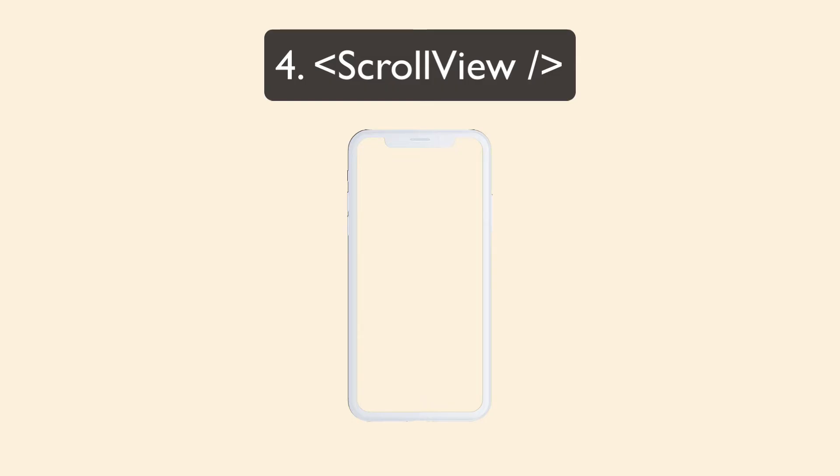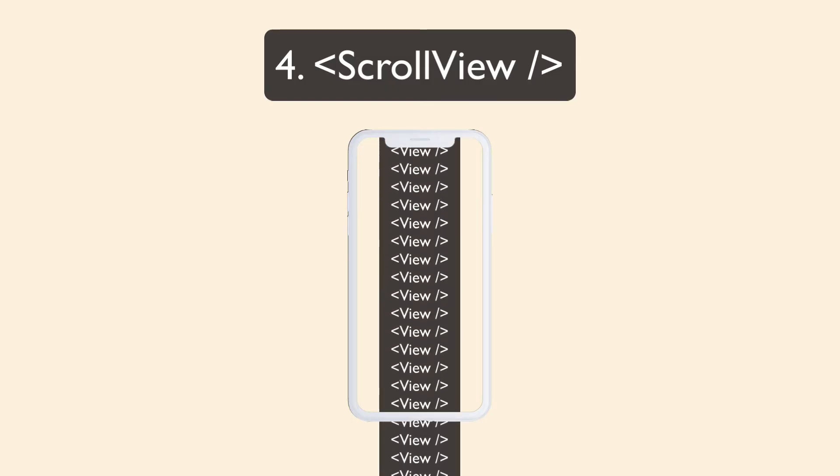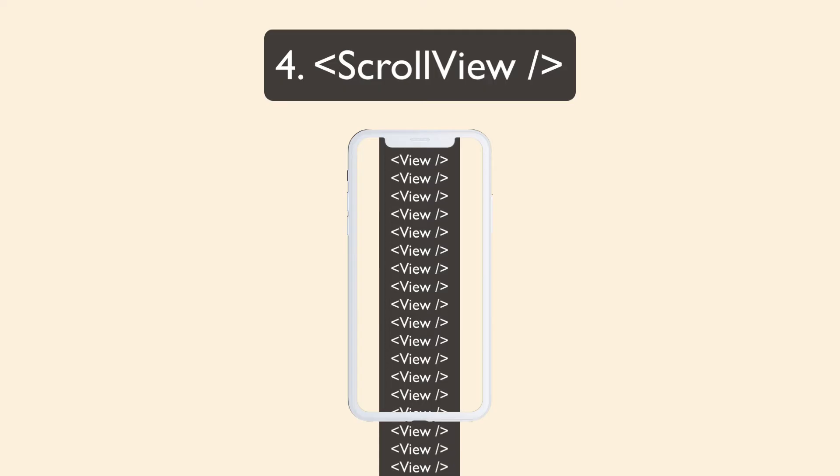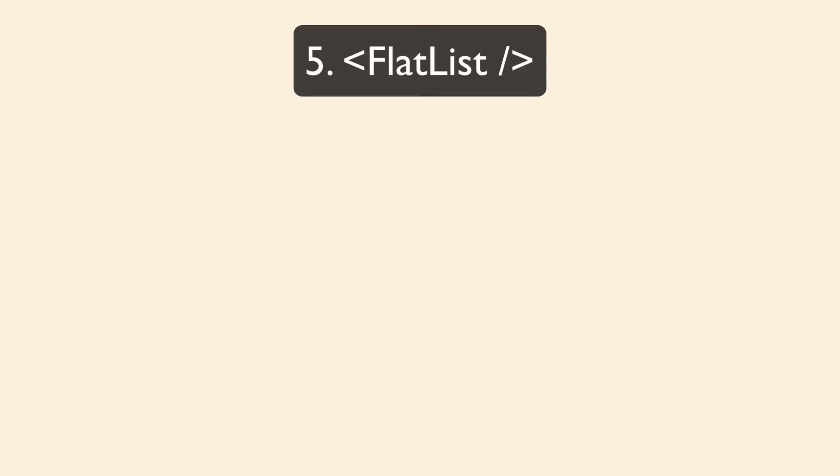Scroll view is very customizable, but it renders everything inside of it all at once. So if you have a huge list of items inside your scroll view, you're going to run into performance problems. And that's when you want to use a flat list.